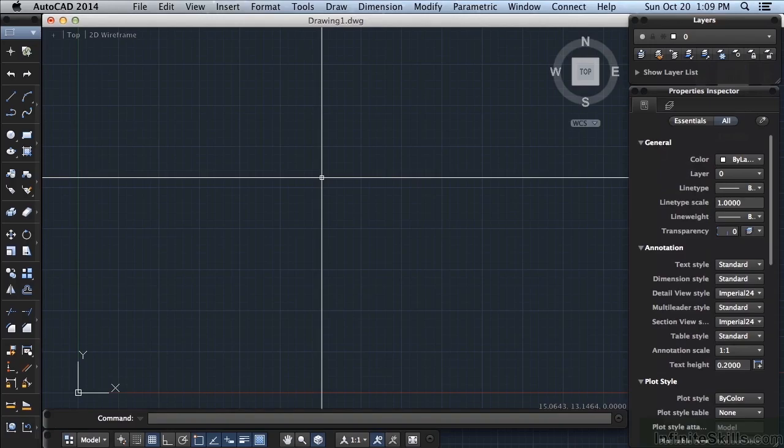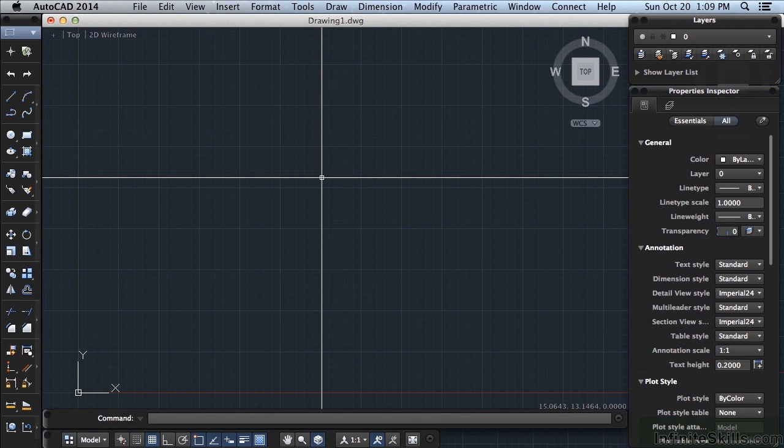When you work with AutoCAD, you will often find it useful to have more than one drawing file open at a time. Some of those drawings will have multiple drawing tabs or paper space tabs in them. Navigating through that mess can be difficult and sluggish, and often times confusing.